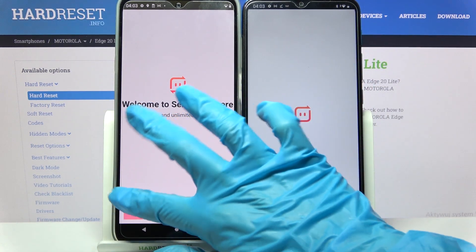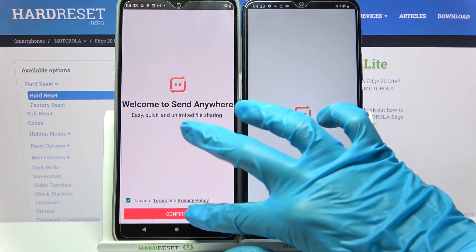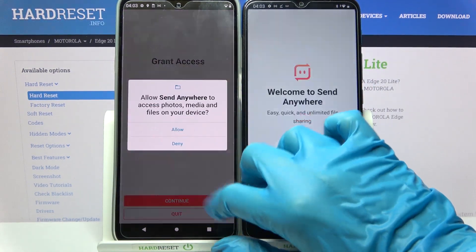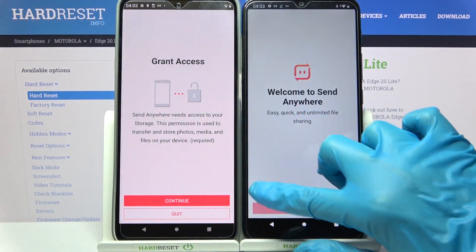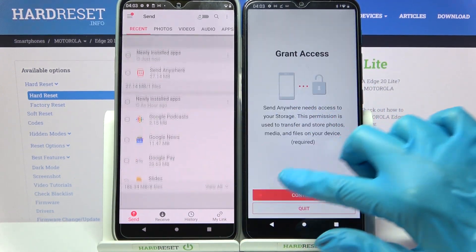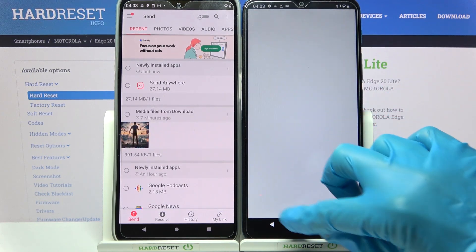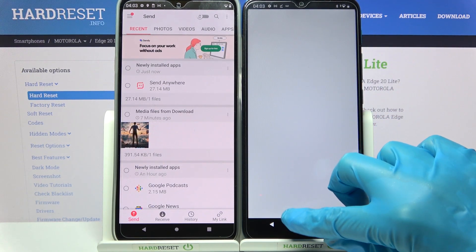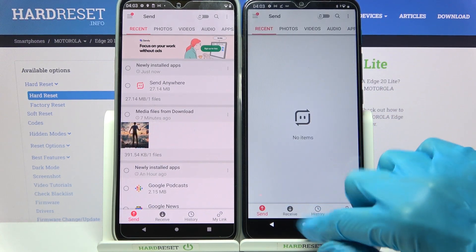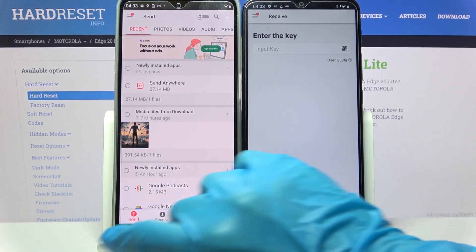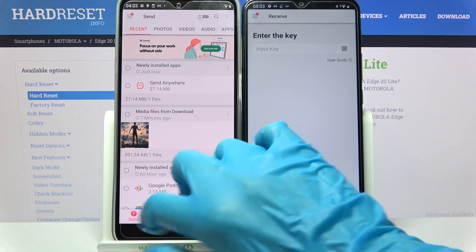Now you need to select I accept, confirm continue and allow on both devices. And then select receive on the Android one and send on Motorola.